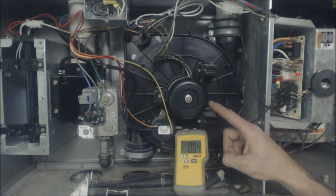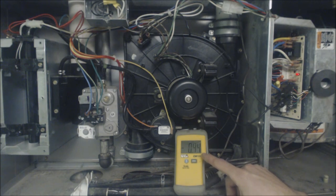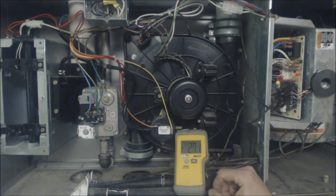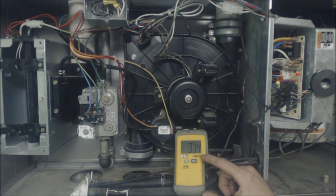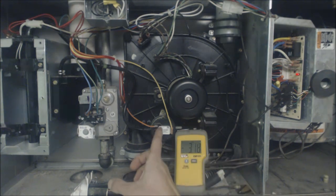So your inducer motor is turning on and now we're getting a negative inch water column reading, okay, so it's inches of water column.